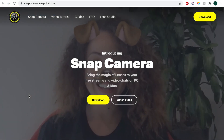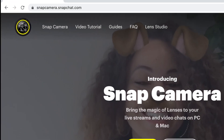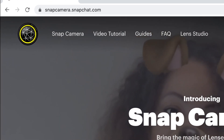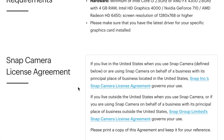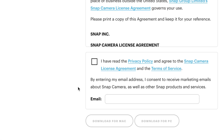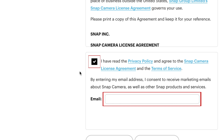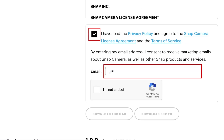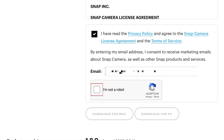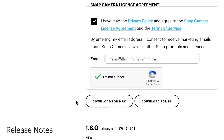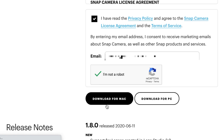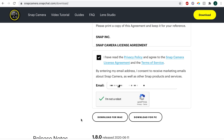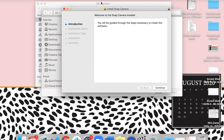To begin, you'll need to download the Snap Camera for desktop. Go to snapcamera.snapchat.com, then click Download. To agree to the Terms of Service, click the checkbox and enter your email address. Be sure to check the I'm Not a Robot checkbox and complete the CAPTCHA if necessary. Then click either Download for Mac or Download for PC.